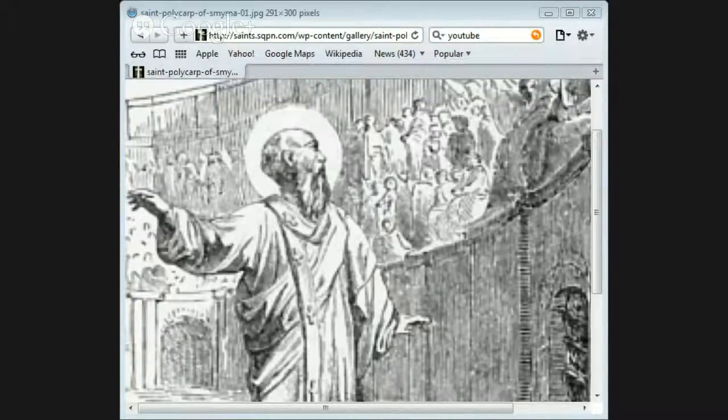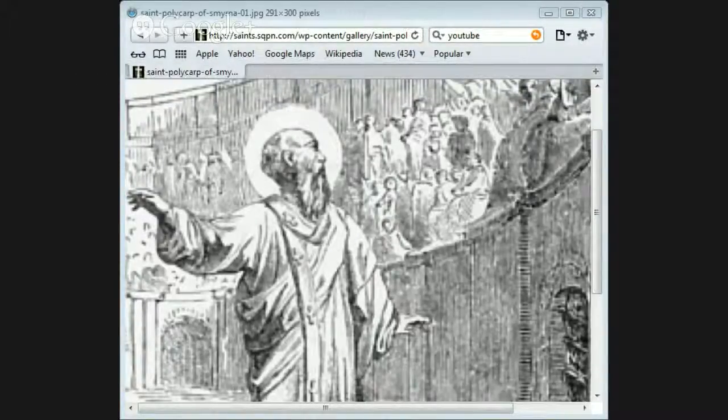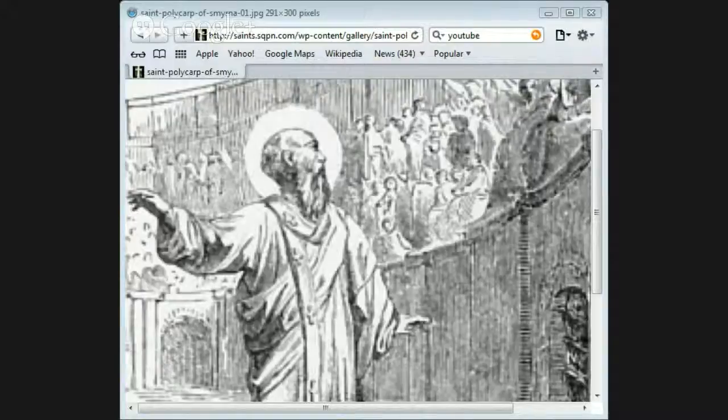That's the heritage that you have as a Christian. Stand fast for the Lord, my friend. Stand fast for the Lord.